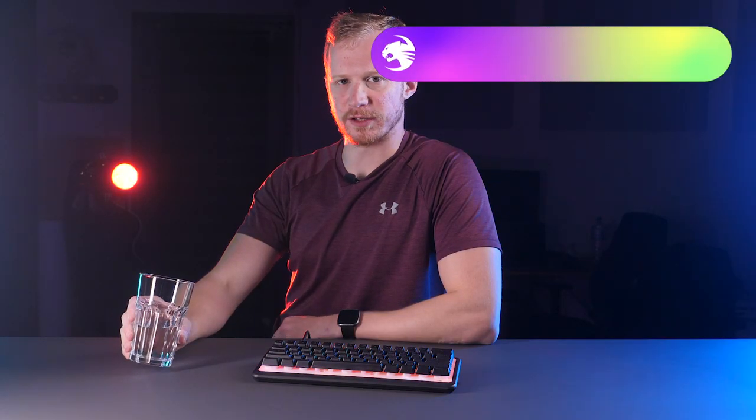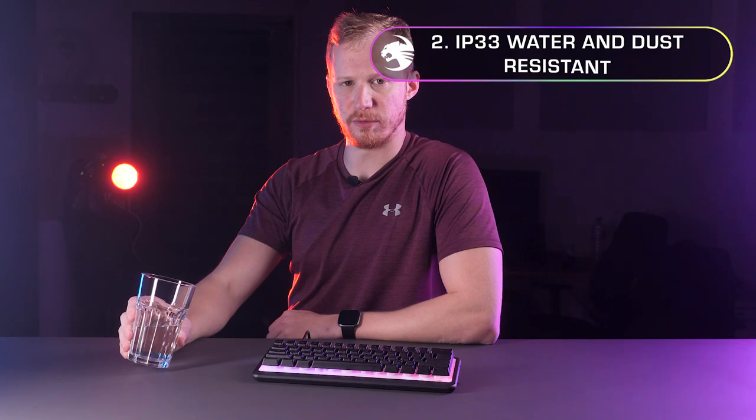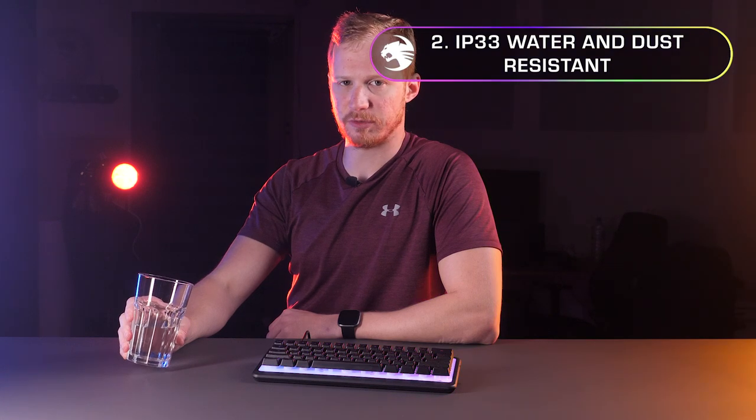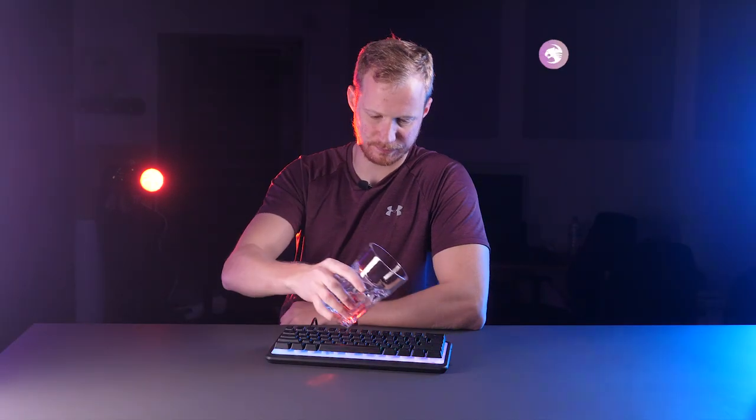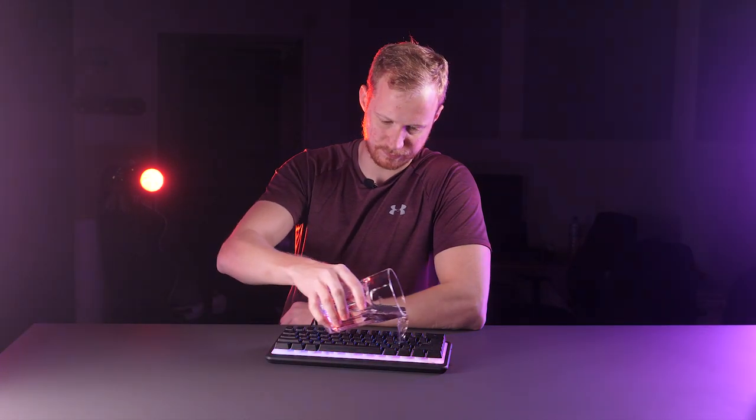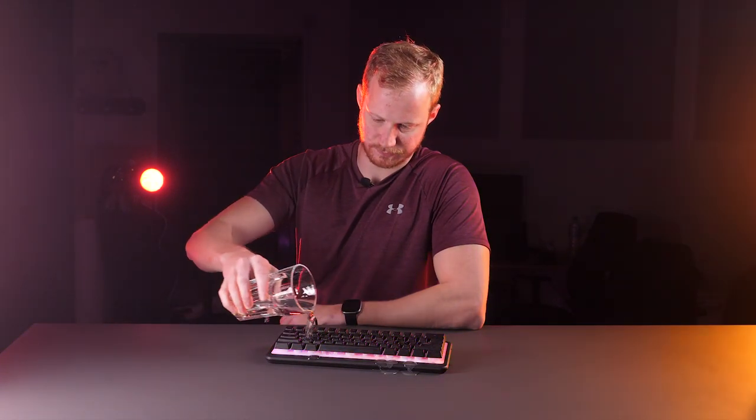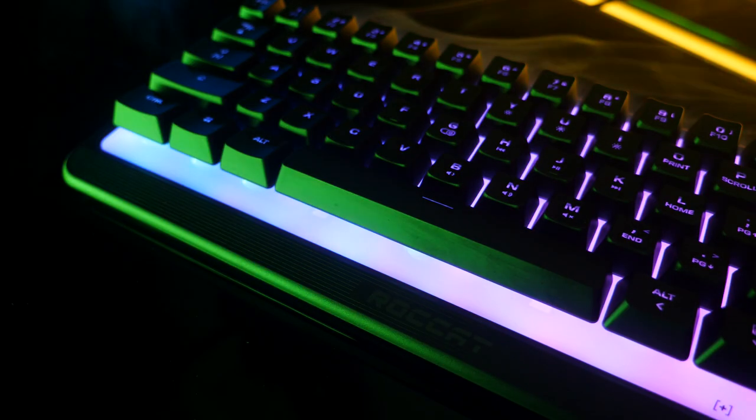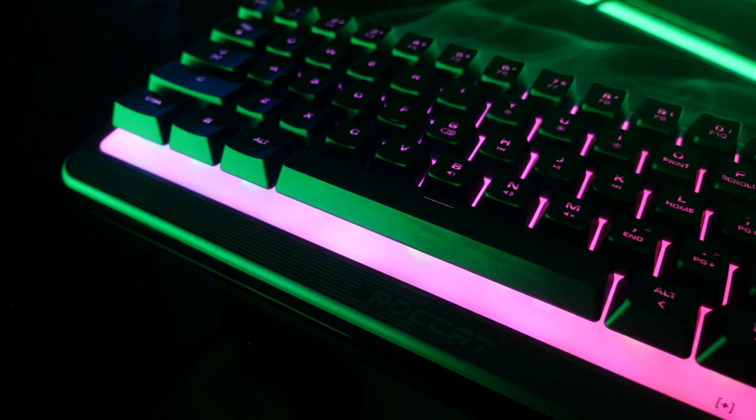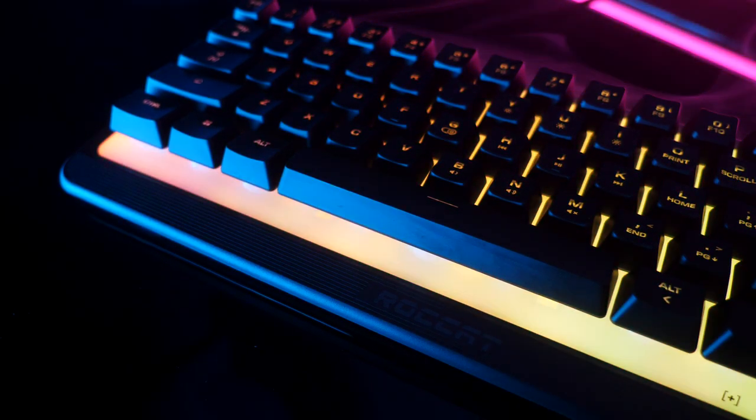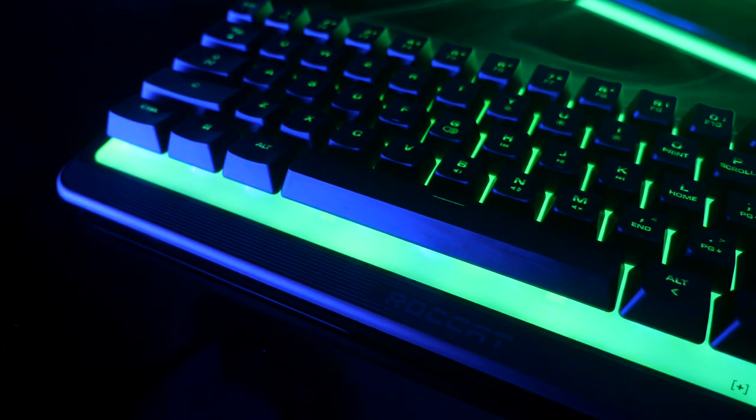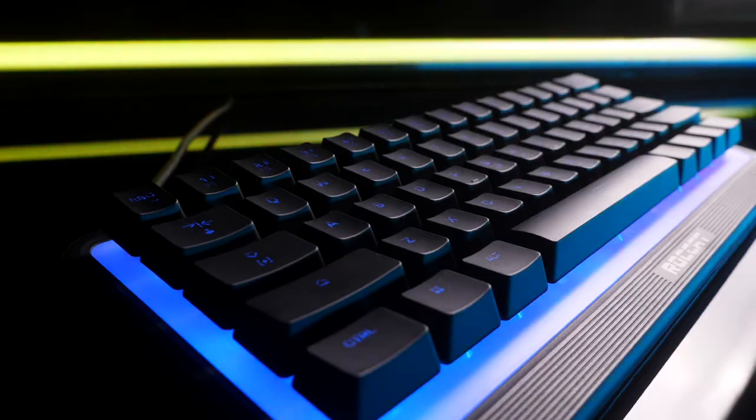Speaking of drinks, if you're prone to spilling yours, we've got good news for you. The Magma Mini is spill and dust resistant. This keyboard has an IP33 rating so you'll be protected from accidental spills that may prevent you from gaming.